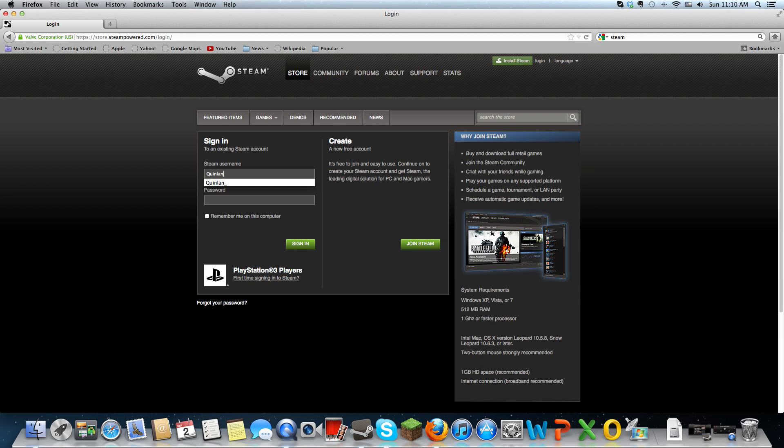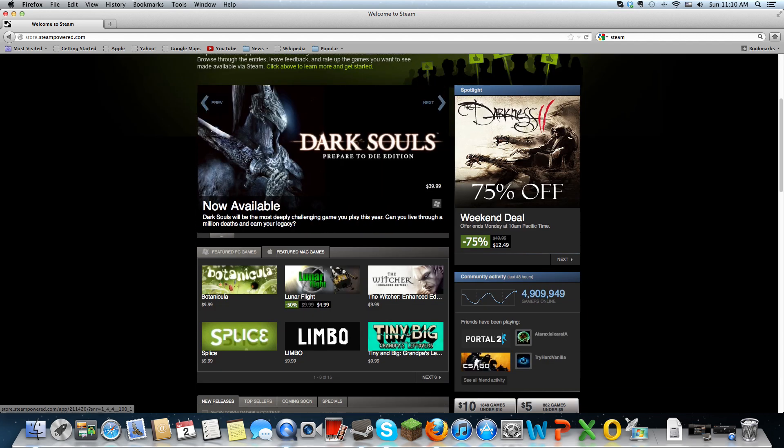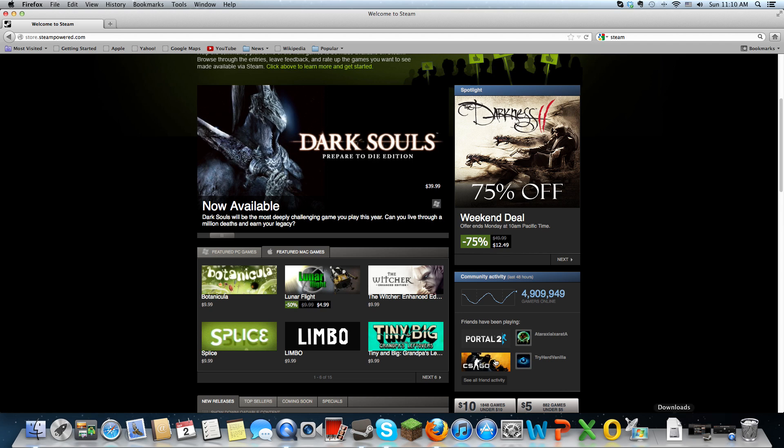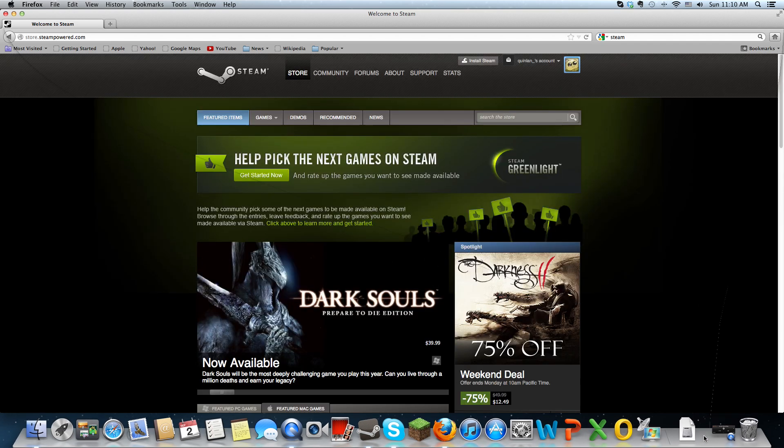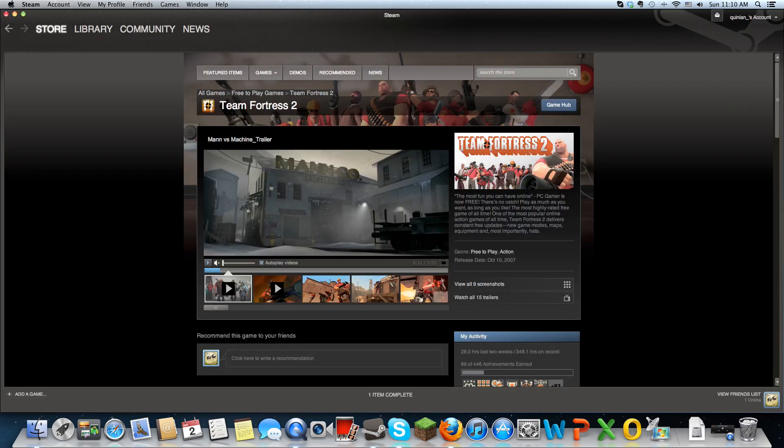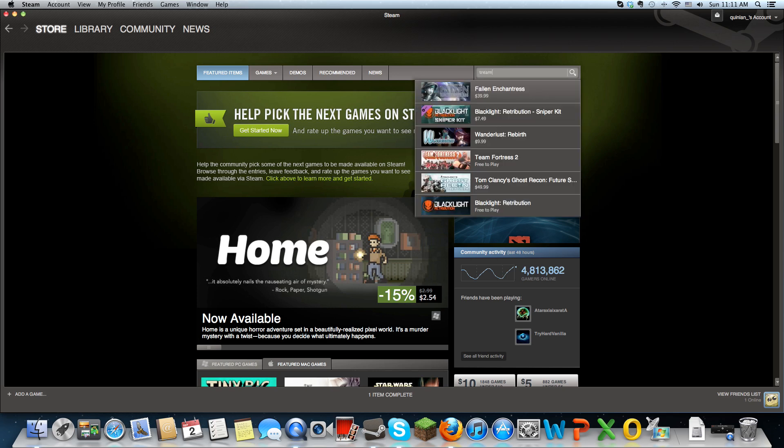After you have an account, you have the option to install Steam, and that doesn't take that long either. Once you get Steam up, you would go to the store tab and search Team Fortress 2.